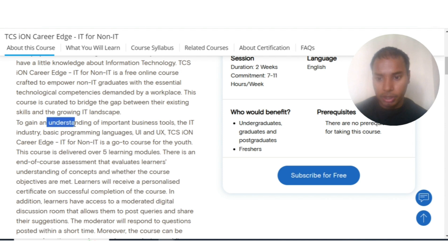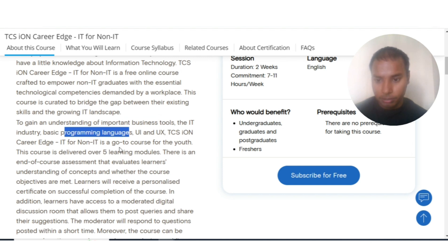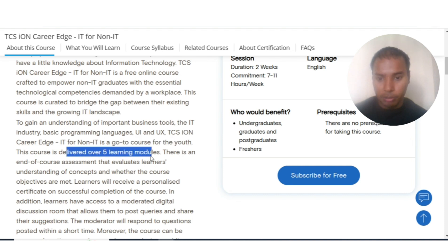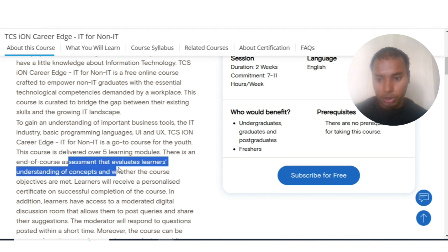The course helps you gain an understanding of important business tools in the IT industry, including basic programming languages, UI and UX. This is the go-to course for youth and it delivers over five learning modules, which we will discuss in detail. There is also an assessment at the end of this course.